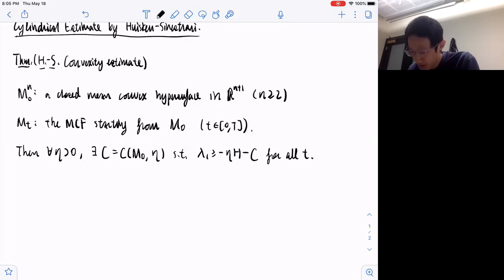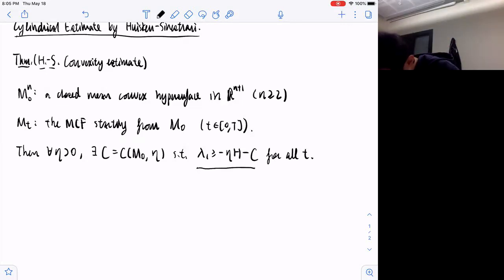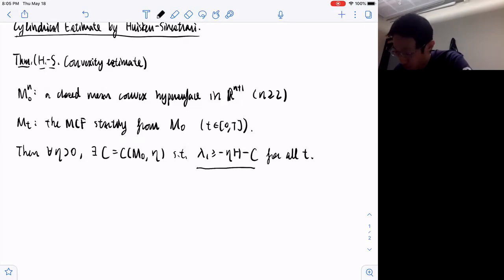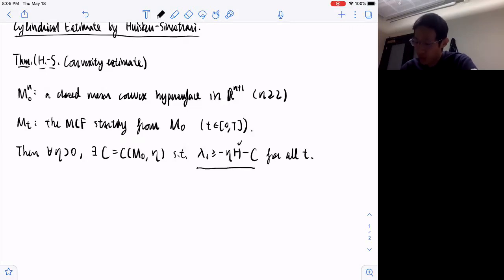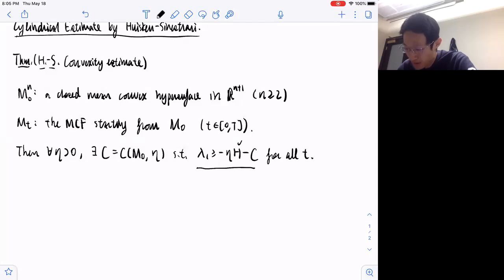The second remark is that we have seen this estimate will imply that if we blow up the flow near a singularity — dividing by the curvature on both sides — then because of curvature blow-up, in the singularity model we will see that the blow-up will be convex. So lambda_1 will be non-negative, meaning any blow-up model will be convex.